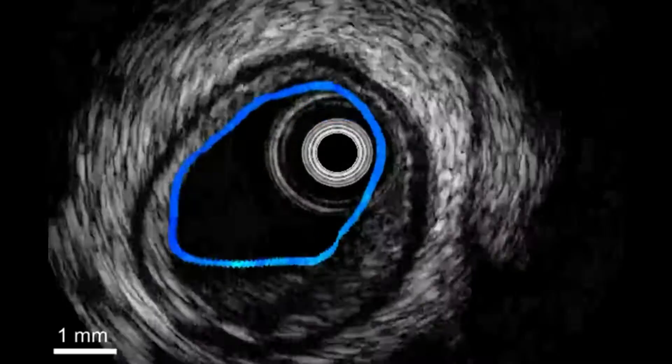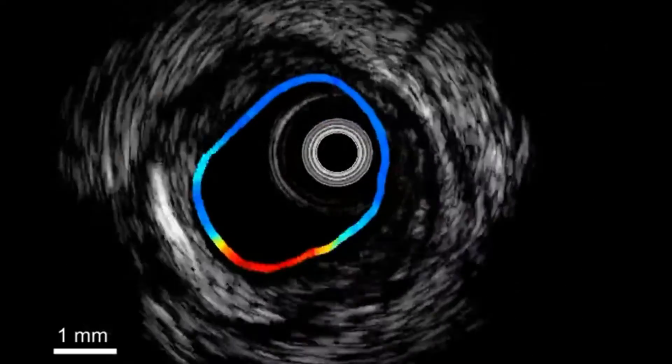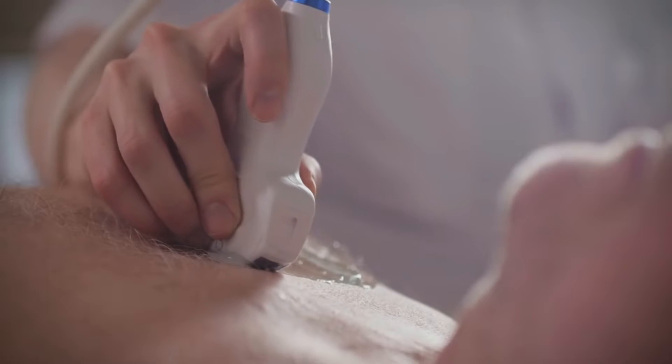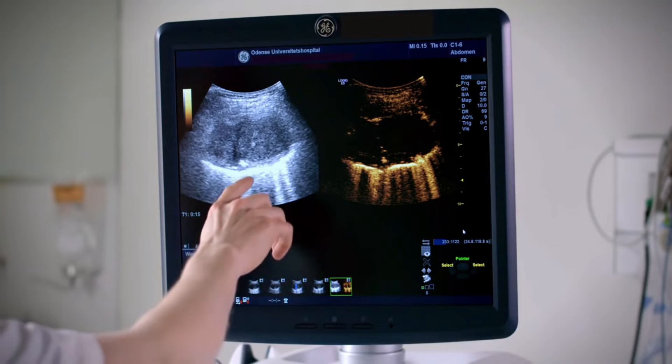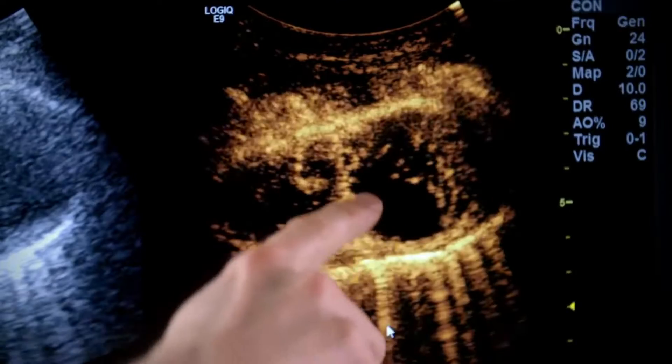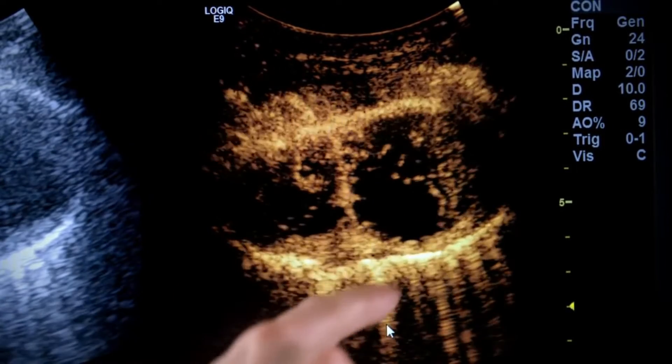Hi, welcome to Biomedical Engineers TV. In this video, we will look into three types of ultrasound machines with different applications.